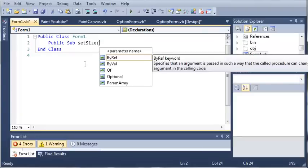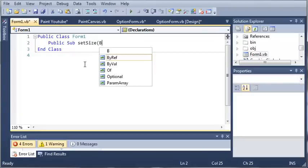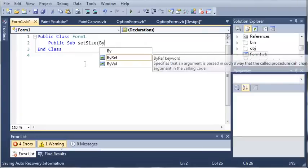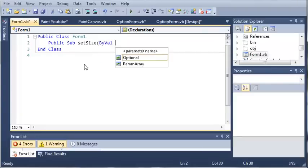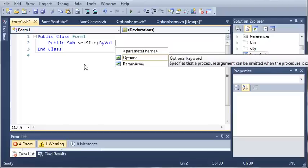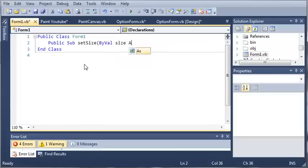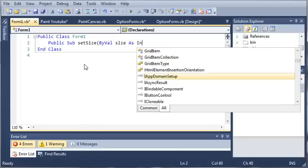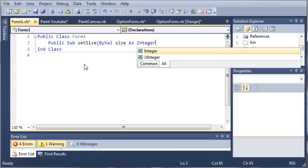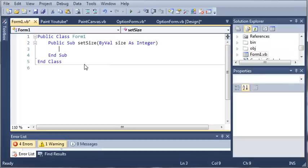and let's just have it take an argument of an integer. mypaint size as integer. So what this is going to do is it's going to allow us to set the size of the graphics in our paint canvas.